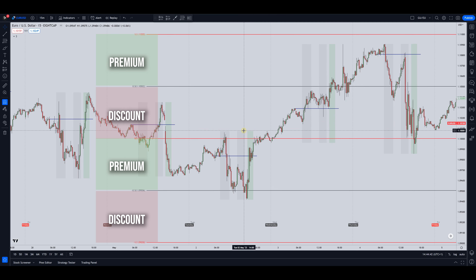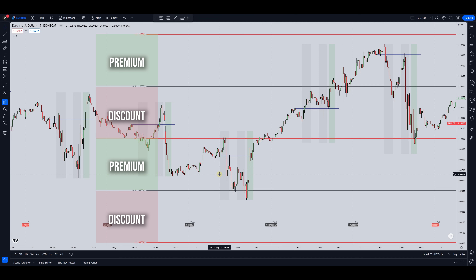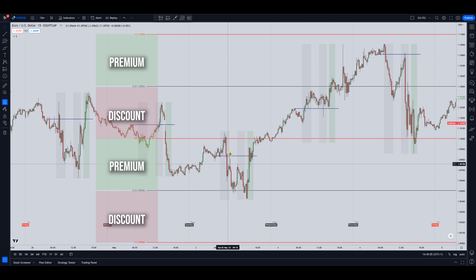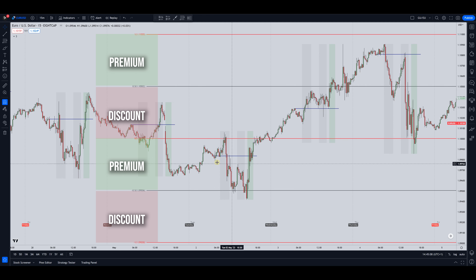Now how this can help filter out bad trades: we're all looking for some type of liquidity to be taken before we take a trade. Let's take Tuesday as an example. Let's say we had a reason to go long — our bias is bullish. When the London session first opens, price is in a premium, so we're not able to take any buyers here.